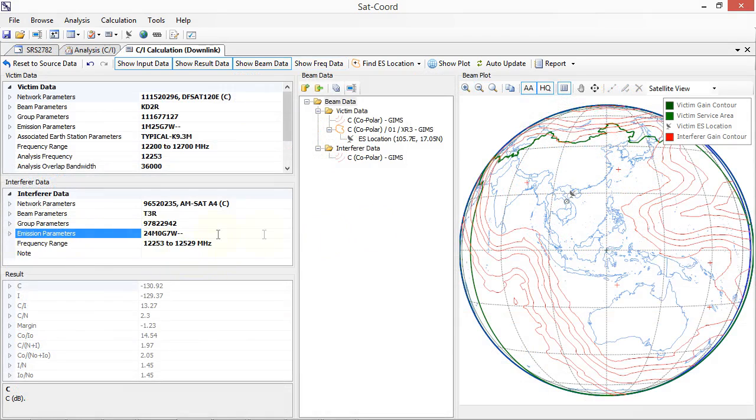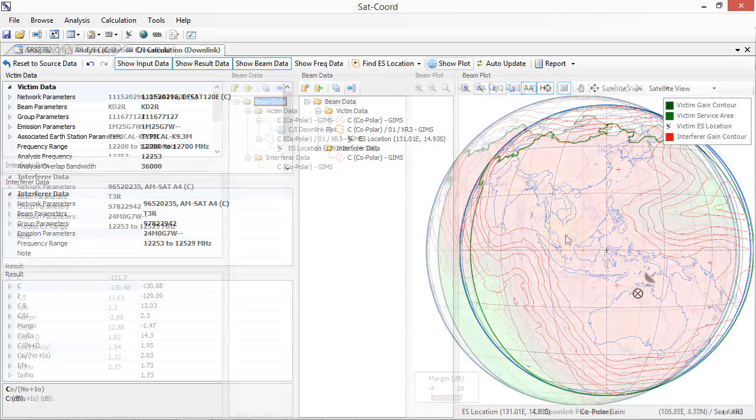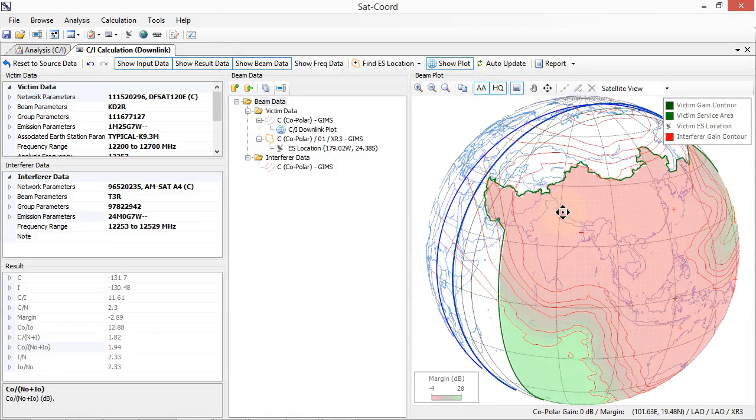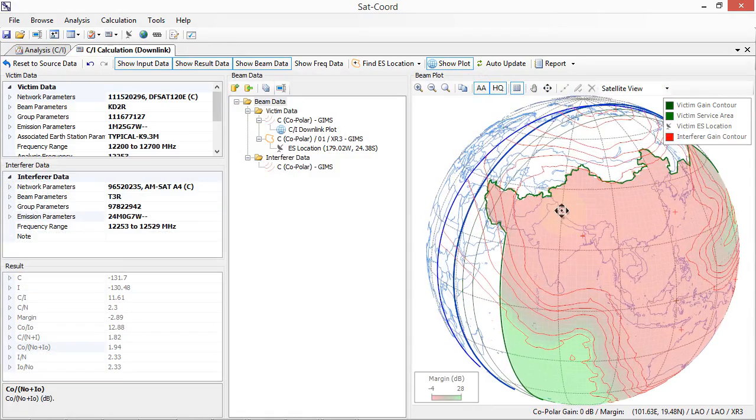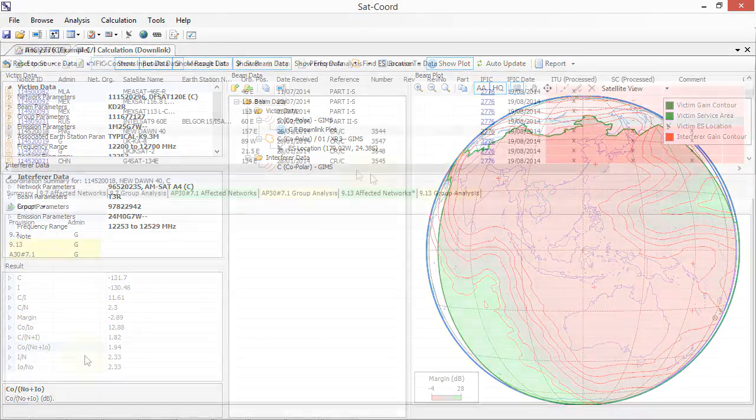SATCORD supports real-time recalculation including full control over beam gain contour, service area and test point data. View graphical plots showing interference over the earth's surface or inside the relevant service areas.